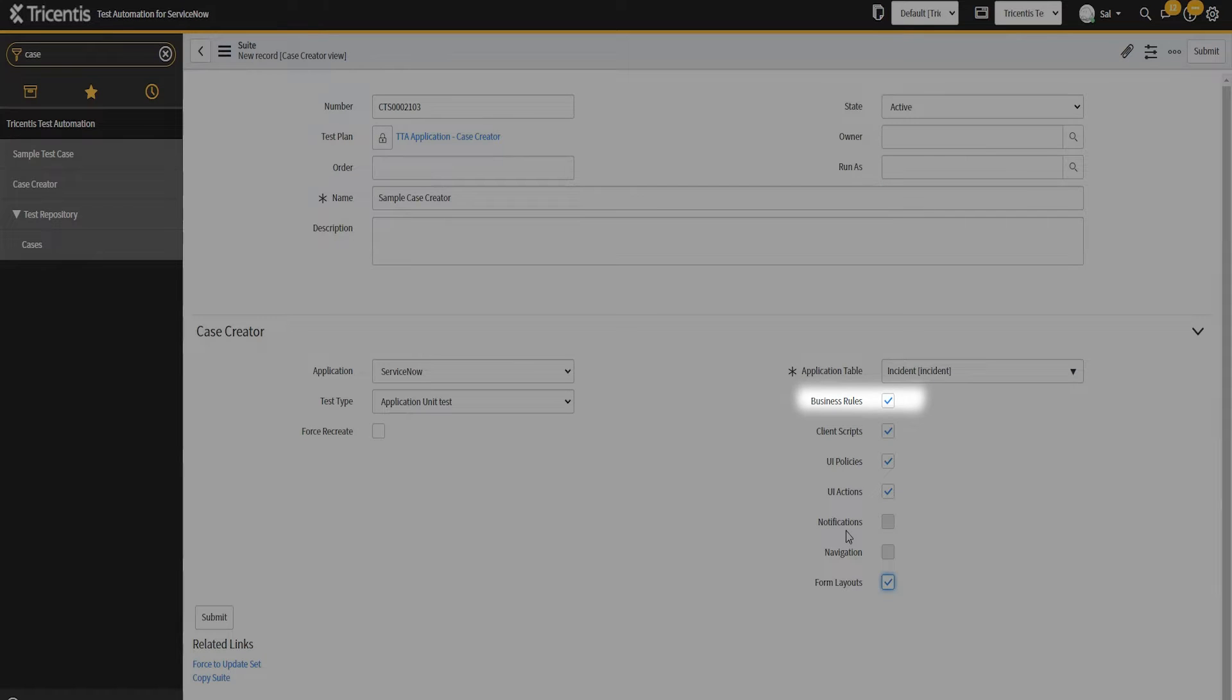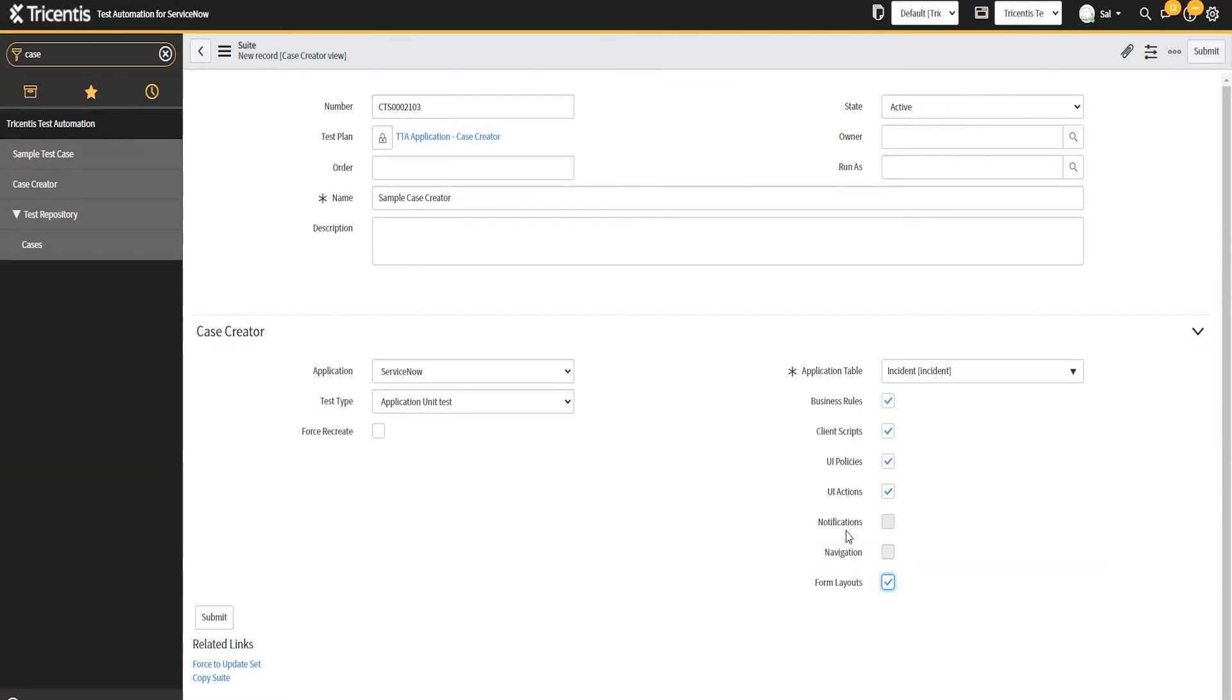But the other ones here: business rules, client scripts, policies, actions, and form layouts, those are definites. We must absolutely automate those ones. So I'd want to check all those off and then click save.